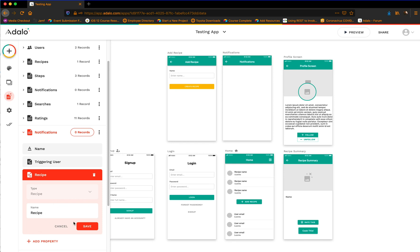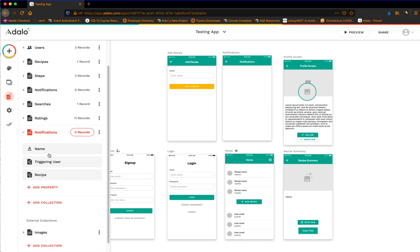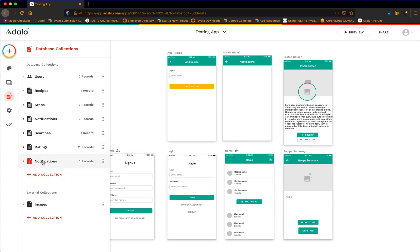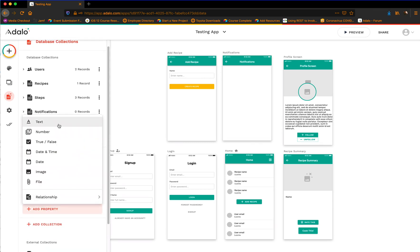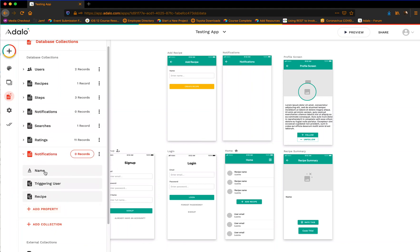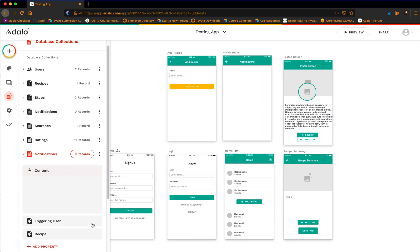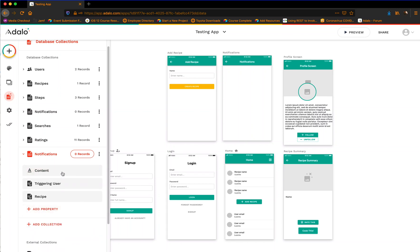I'm just going to leave it as 'recipe' because that's pretty self-explanatory. So we've got our notifications collection built. Maybe I'd add something like a content field — or maybe this text field here is the content. You could do that as well — like if you're sending an update from your page or a message to all of your followers, that would be a good way to do that.